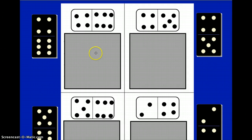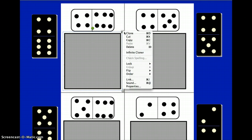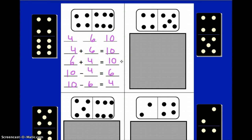Okay, now you should have this completed. Please check your work on this first domino. You should have four plus six, six plus four, ten minus four, and ten minus six. If you need to make any changes, you can make those changes right now.